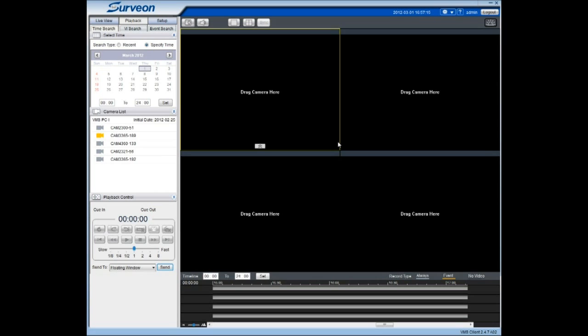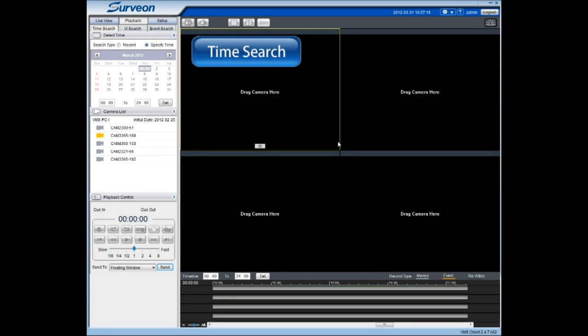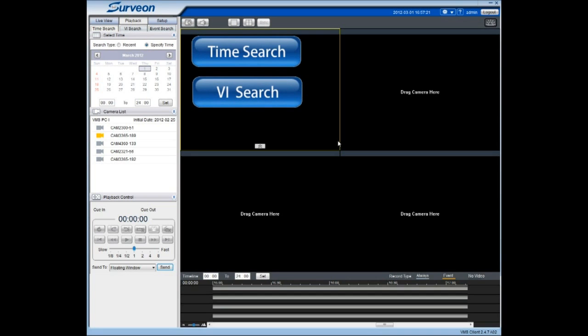Servion VMS offers three distinct playback options: Time Search, VI Search, and Event Search.